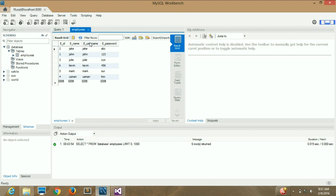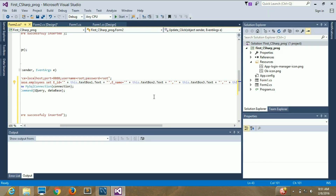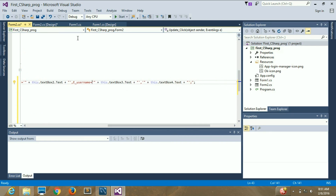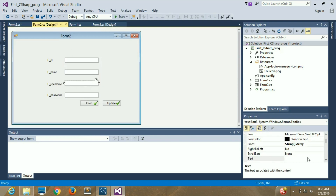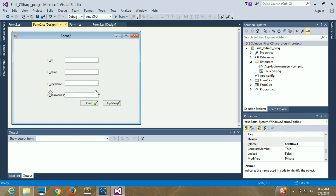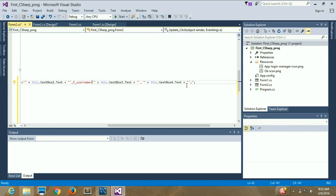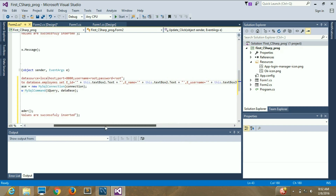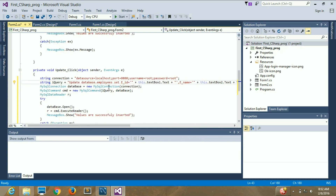The next field is e_username. After a comma, write e_username = this.textBox3.Text. Remember that SQL is not case-sensitive, so uppercase or lowercase doesn't matter. For the password, textBox4 is used, so after another comma write e_password = this.textBox4.Text.